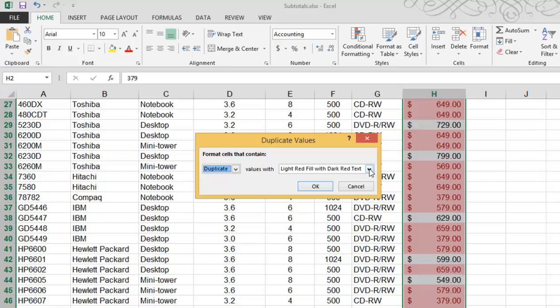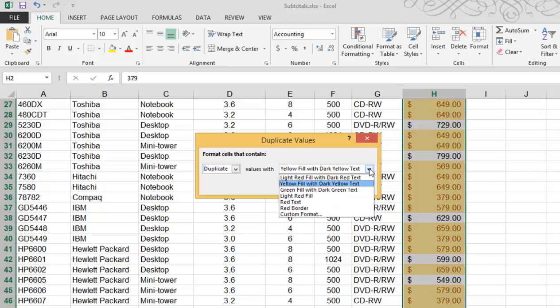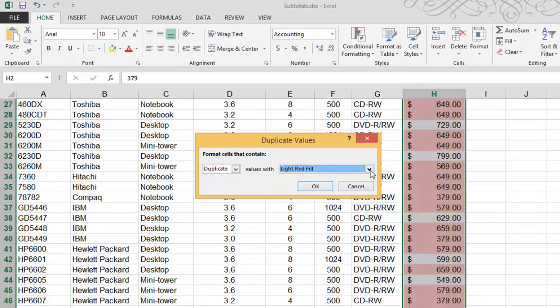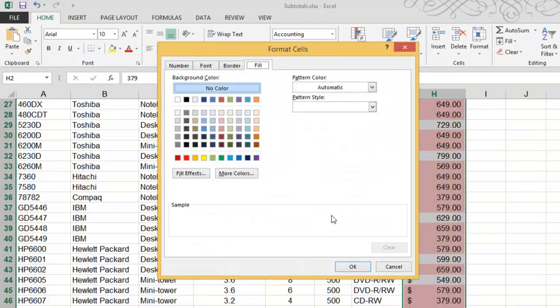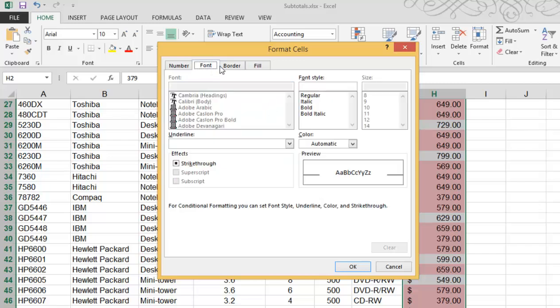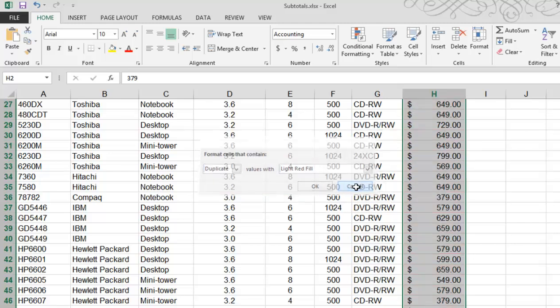You can click on the dropdown and choose different shading options, as well as going into custom format, which will open up a dialog box allowing you to shade it any color you want, affecting the font or the borders of those particular cells meeting that condition. I'm going to hit cancel and show you a few more options.